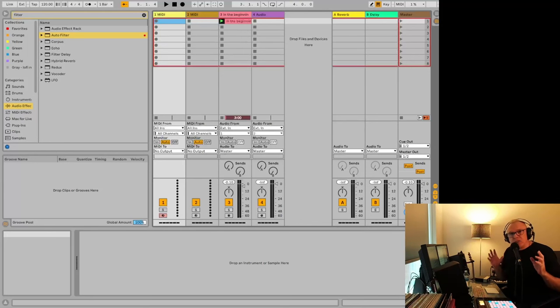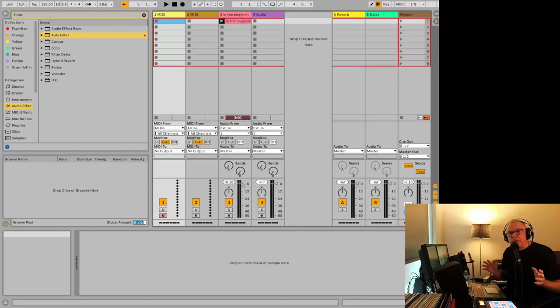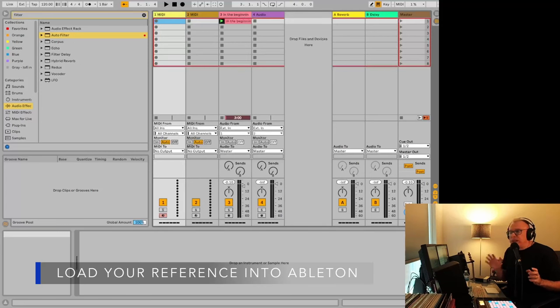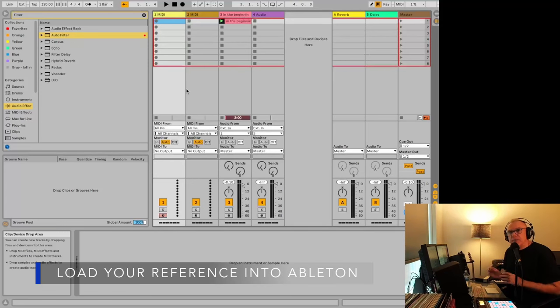It also helps to recalibrate your ears to remember what type of sound you're looking for. So you want to choose a reference track that's pretty close to the style you're working in. And once you've got it picked out, it's time to bring it into Ableton.